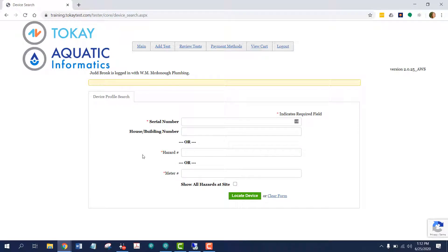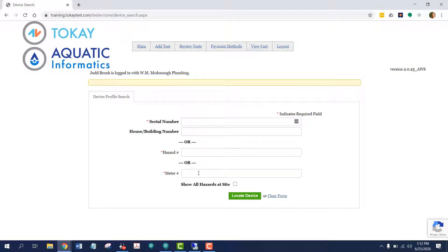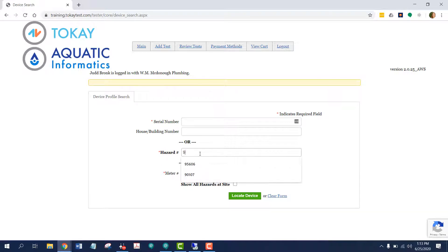Depending on how your utility has configured their WebTest site, you can search for a device by serial number and house number, or hazard ID number, or meter number. Let's search for device number 95606.